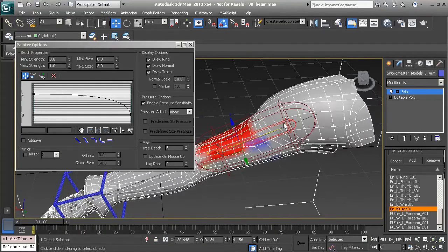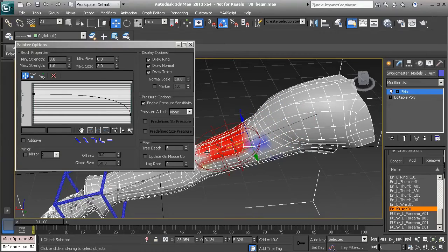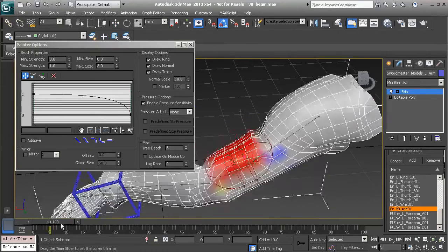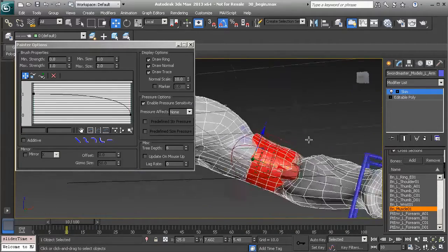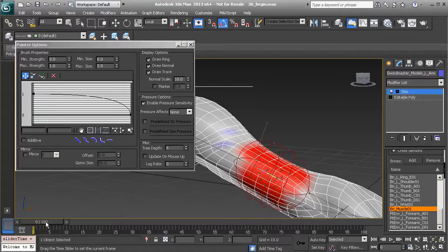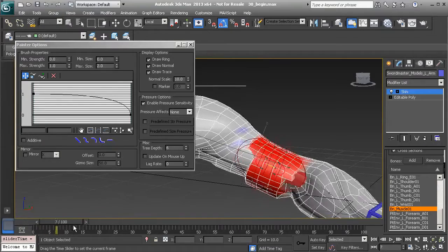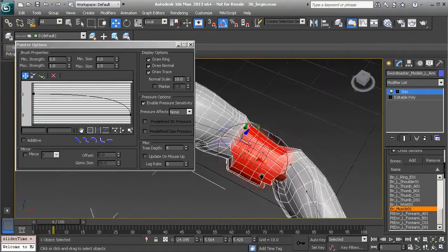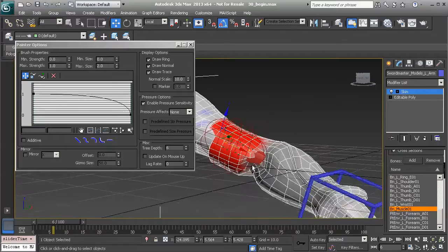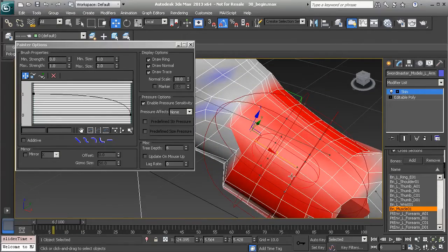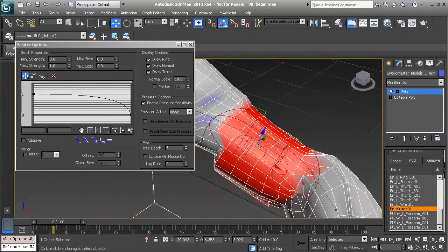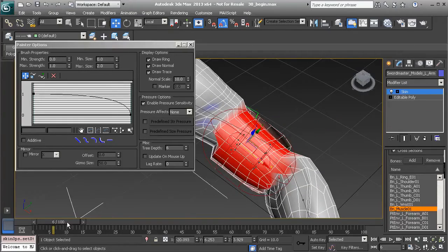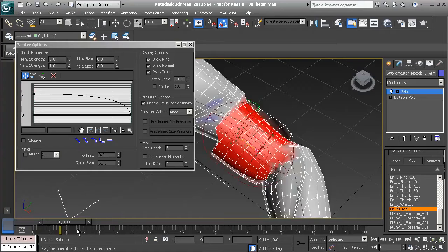I might grab the opposite end of the muscle's envelope capsule and bring this in a bit more. We have all of these amazing tools in 3ds Max to speed up the time it takes to set this all up. I might go back to the opposite end of this capsule to tweak the arm bulge a bit more, just to get an idea of what needs to be tweaked.